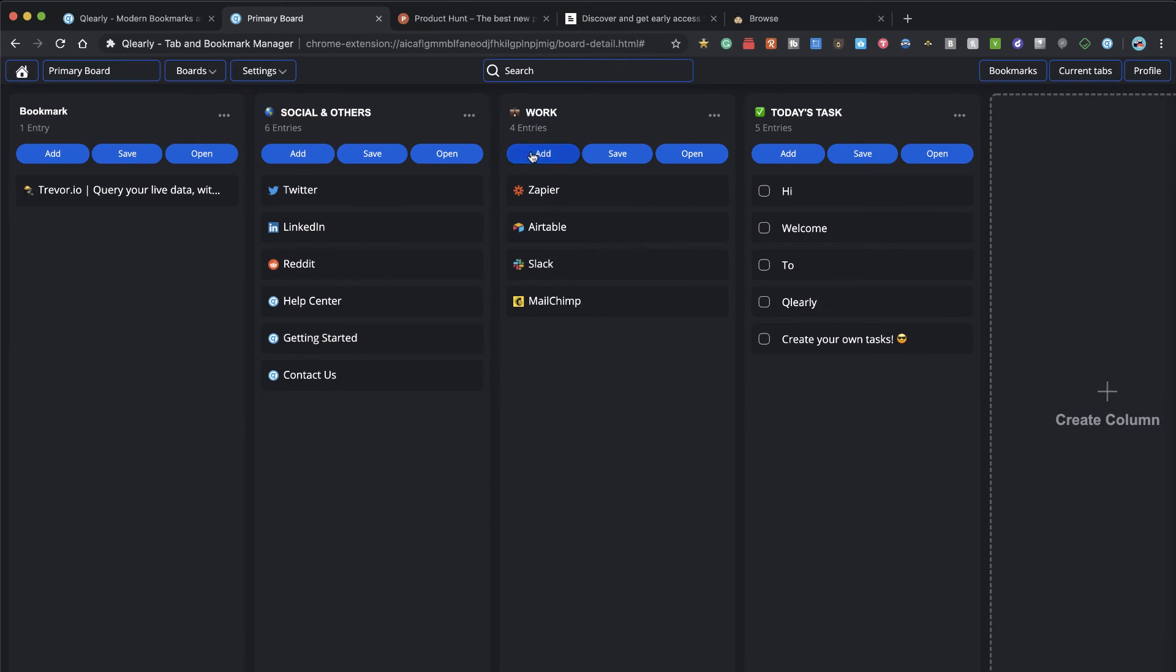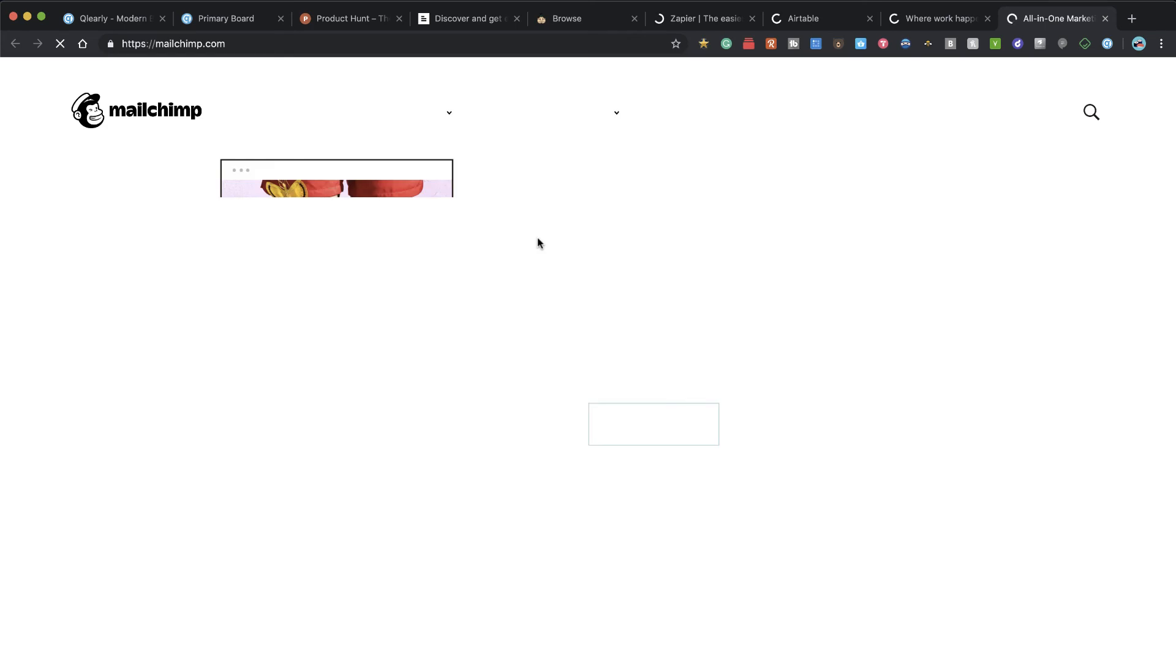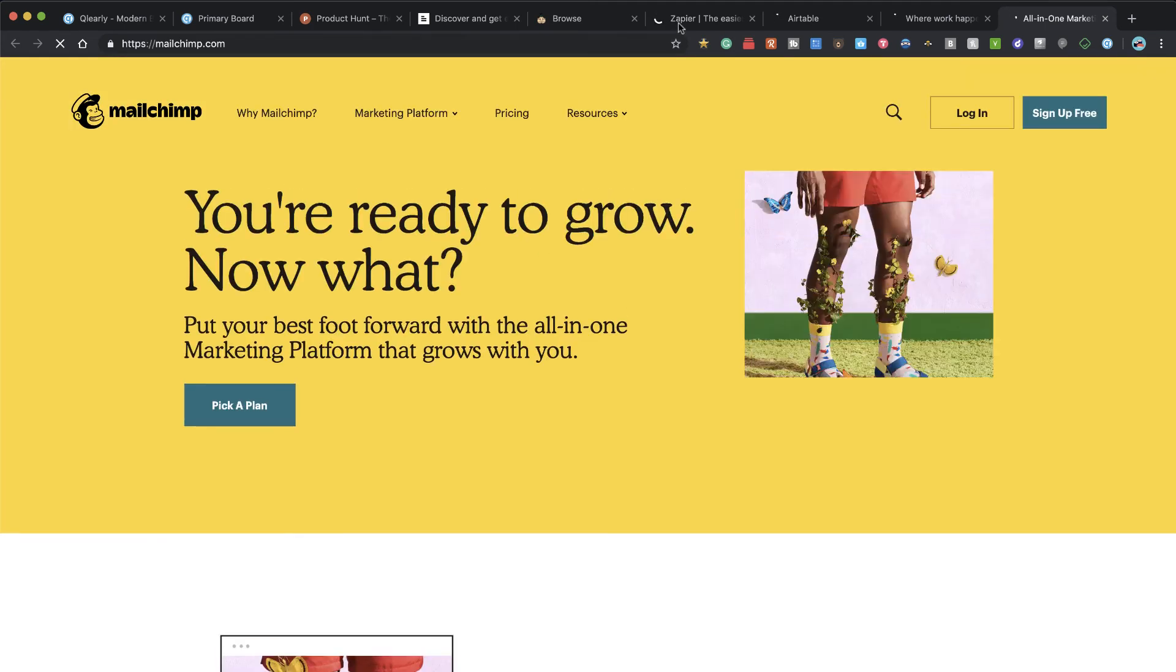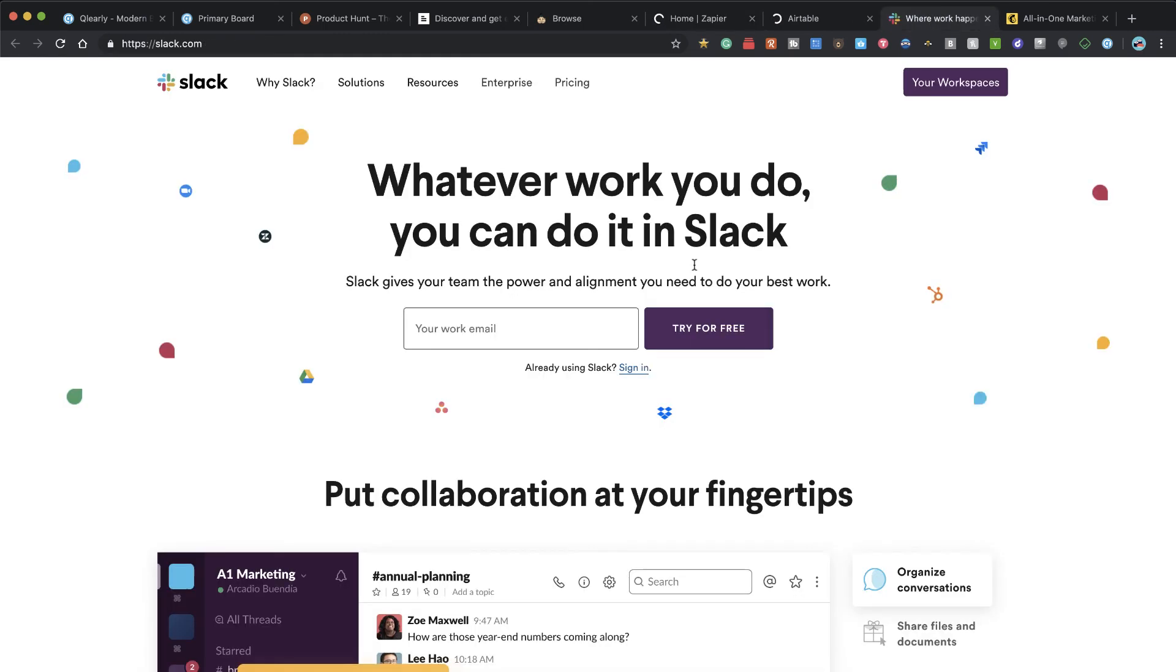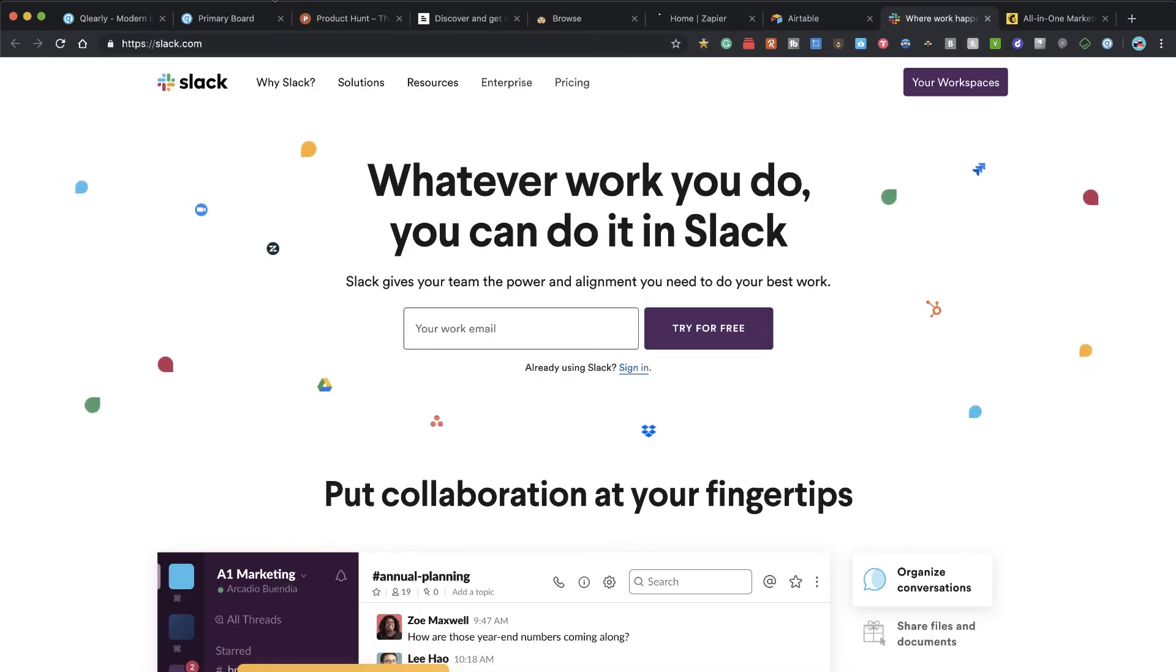On their primary board as an example, they have work here where I can quickly say open and that's going to open up all my work-oriented tabs. They've got as examples here MailChimp and Zapier and Slack and things like that. You can kind of see that it's very easy to organize yourself so you don't have to keep your browser open all the time.